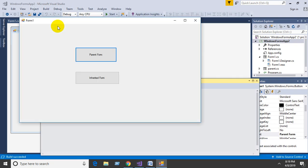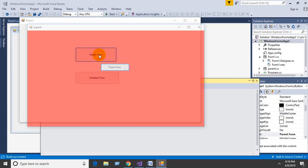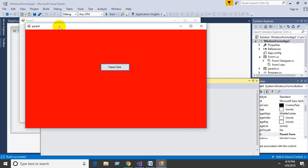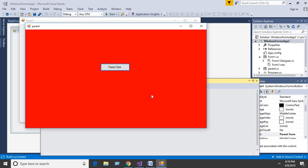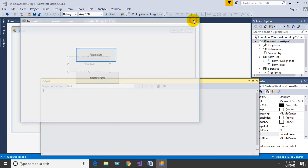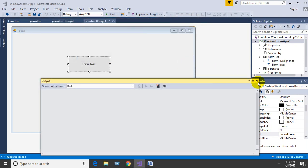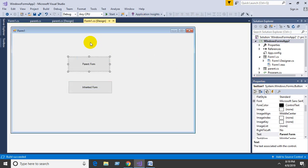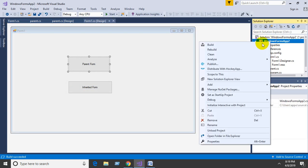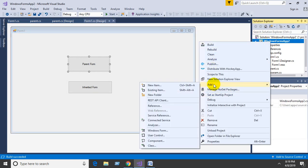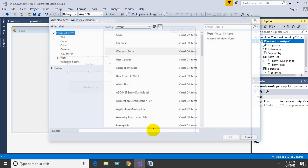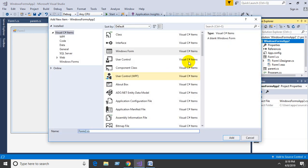Click the parent form button and the message box appears. Then create one more form, add Windows Form, select Inherited Form.